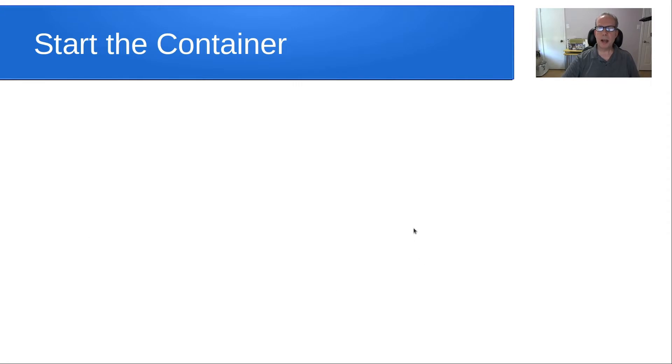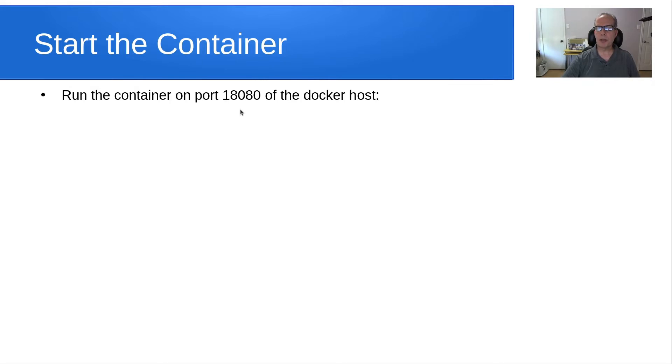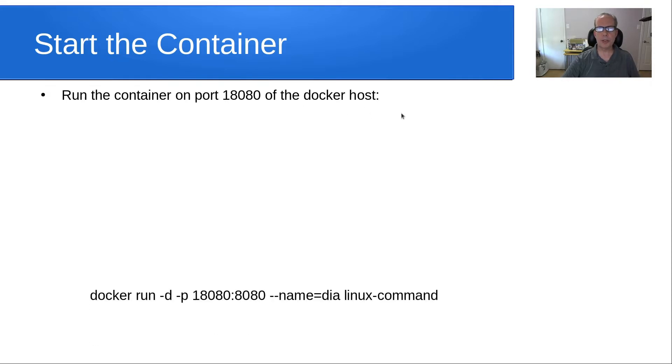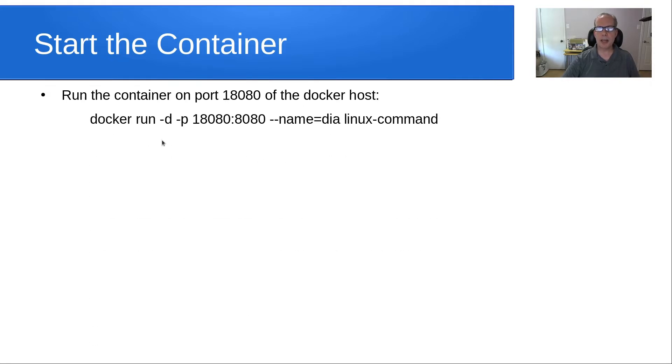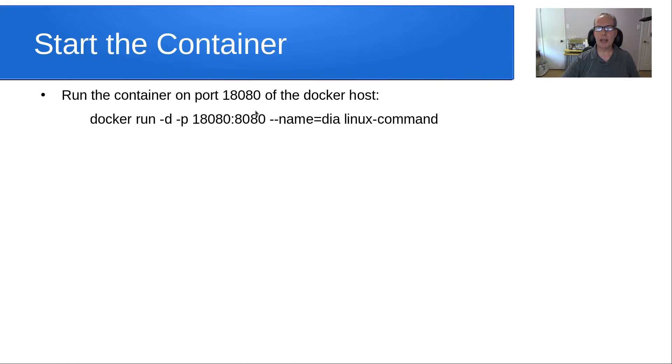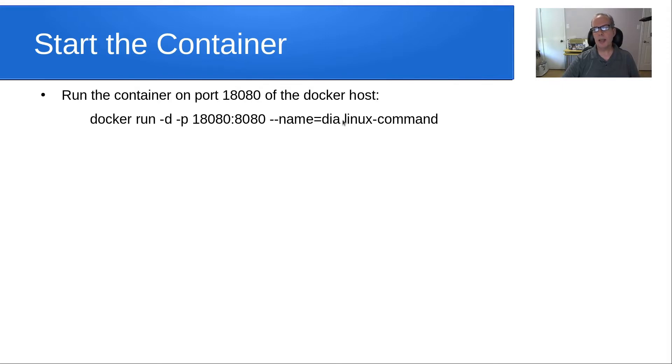Then I want to start the container. I want to run the container on port 18080, just because I made up that port number. You can choose any port number you want that's unused on your Docker host. A simple way to do that is Docker run -d for detach -p for port number. I want to expose port 18080, which will actually be port 8080 inside the container. I'm going to call my container DIA because that's the application that's running, and the image that I'm going to run is linux-command.